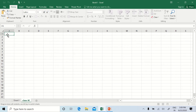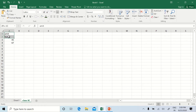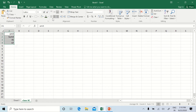Now I am entering some alphabets and some numeric values. You can see the default alignment of alphabets is left-aligned and the default alignment of numbers is right-aligned. But we can align our text by selecting the text or a range and clicking Center for center alignment, Left for left alignment, and Right for right alignment.